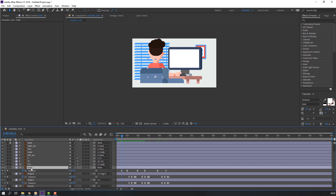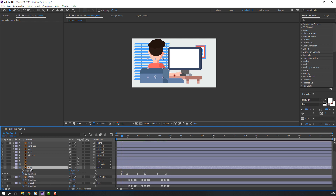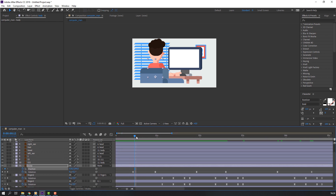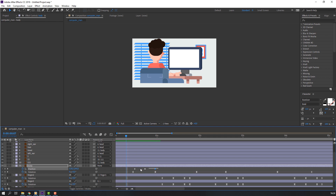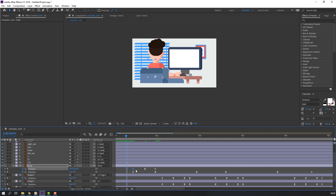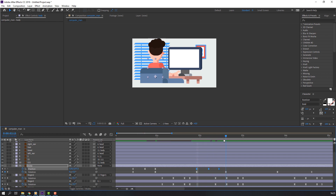Select body, hold Shift and press P to make a new position keyframe. Move to down and move up. Select all keyframes, right-click, keyframe assistant, Easy Ease. Select this position keyframe, go to here and Ctrl+V to paste. Again here and Ctrl+V.